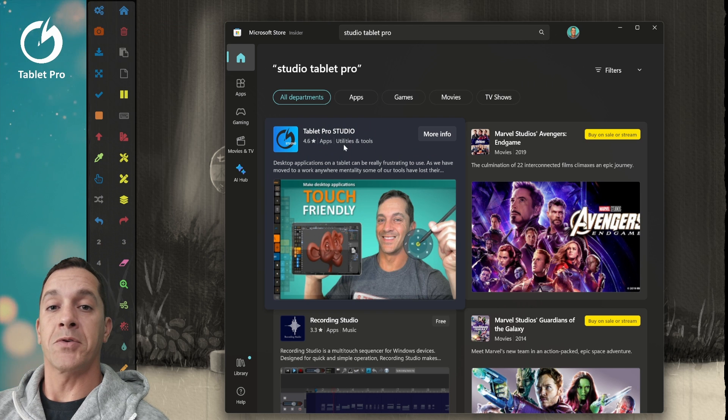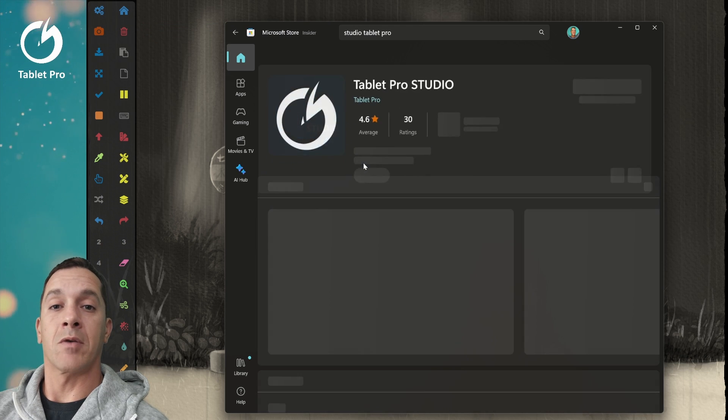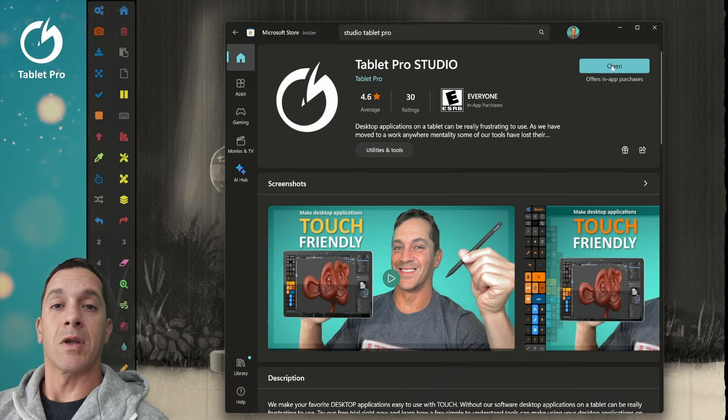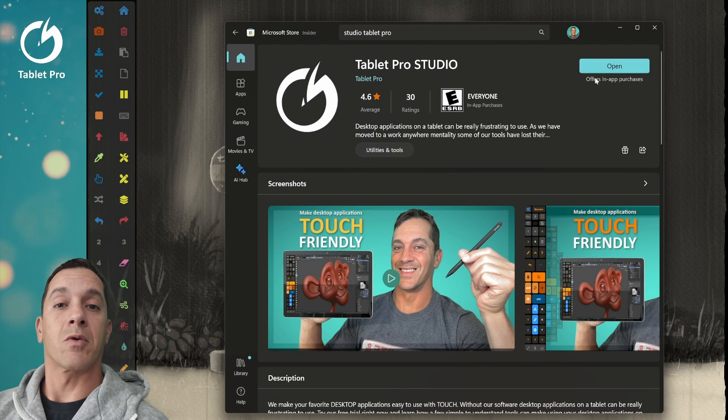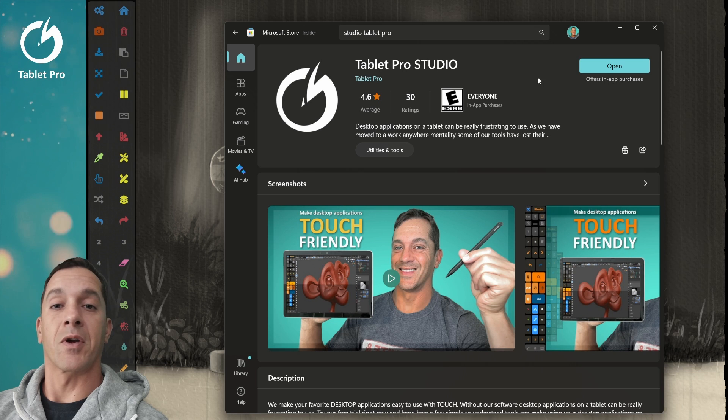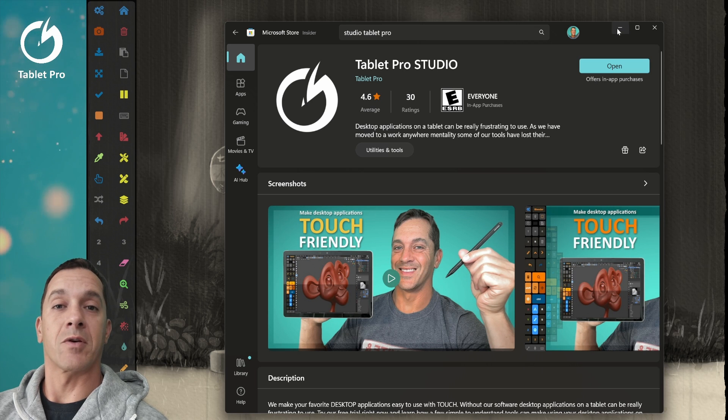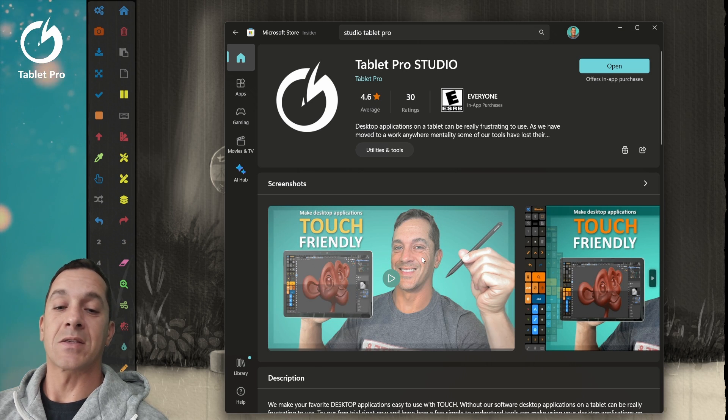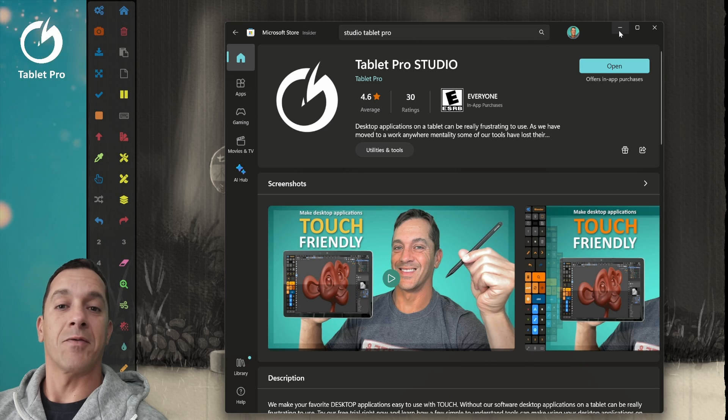You'll need this to adjust what the pen can do. So this is Tablet Pro Studio. Click on right here. You can click on install, or there's an option for a free trial. You can try that free trial. It's a one week free trial. That's my face, my goofy face.